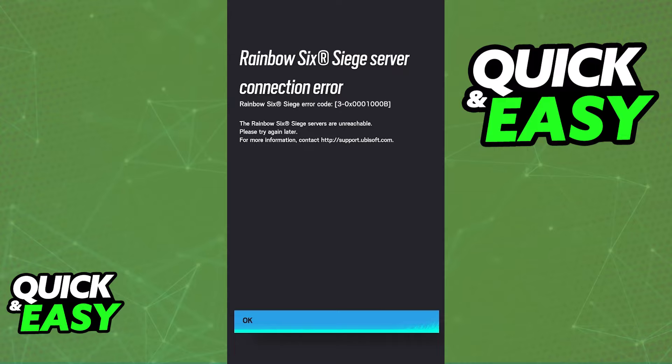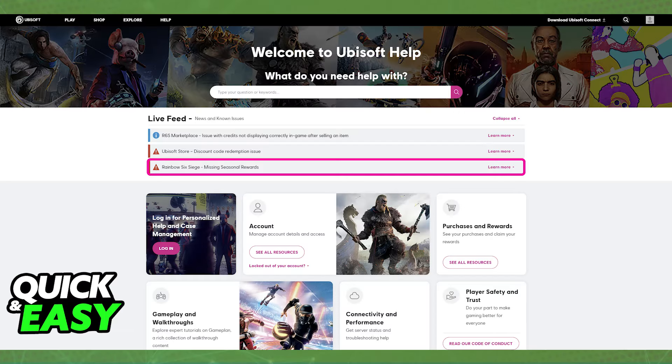So as the name suggests, this error happens because of connection issues with the Rainbow Six Siege servers, or more specifically the Ubisoft servers.